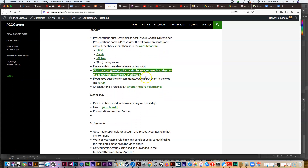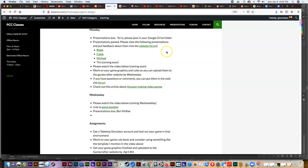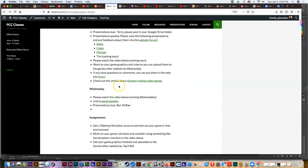We have a deadline of April 8th — this Wednesday — to get your game graphics and rules uploaded to the Game Crafter website so we can order those games. You don't need to upload the rules if you're not printing a booklet — you can just print those on a printer — but game graphics you'll definitely have to upload. Any questions or problems, email me or post them in the website forum.